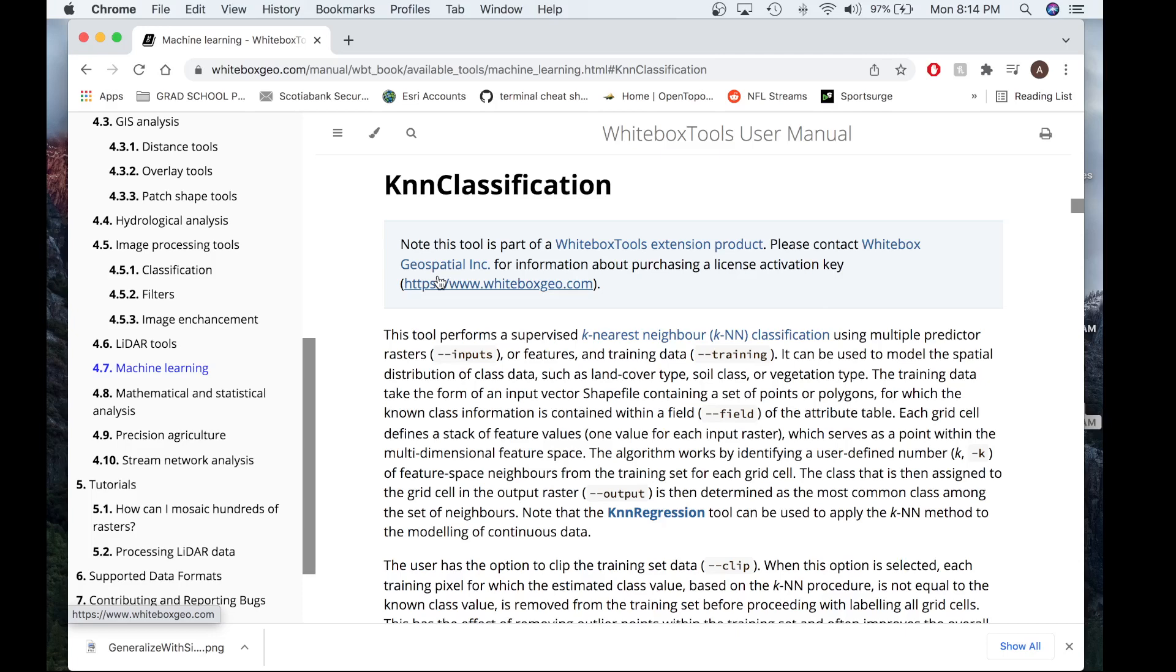The training data will take the form of an input vector shapefile containing a set of points or polygons for which the known class information is contained within a field of the attribute table.